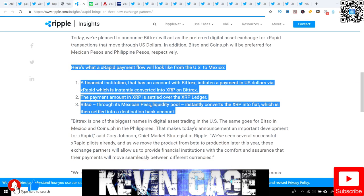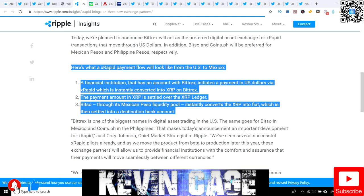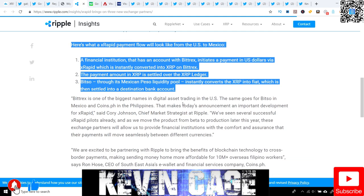Let me give you a brief summary for XRapid. XRapid payment flow would look like this US to Mexico: FIs have an account with Bittrex or some other XRapid partner. They initiate the payment in US dollars via XRapid, the software, and those US dollars are instantaneously converted into XRP on Bittrex, the exchange. Then that amount in XRP is settled over the XRPL, XRP ledger, to Bitso, the other exchange, through its Mexican peso liquidity pool. It goes US dollars on Bittrex, transferred into XRP, settled on the XRP ledger, goes to the other exchange in the other country Bitso, and it's instantly converted from XRP into the fiat, in this case the Mexican peso, which is then settled into a destination bank account. This is the problem that XRP is solving - the liquidity issues.